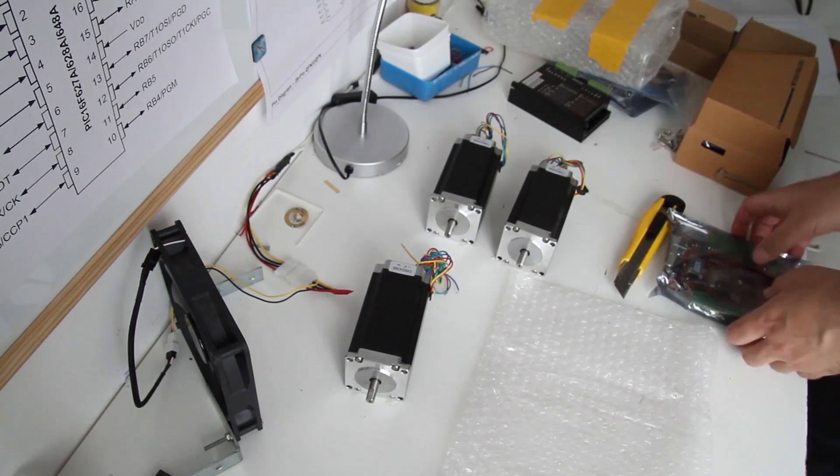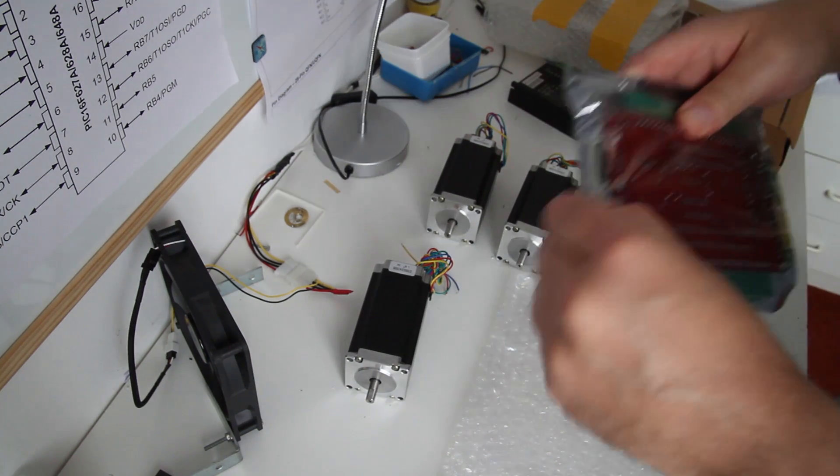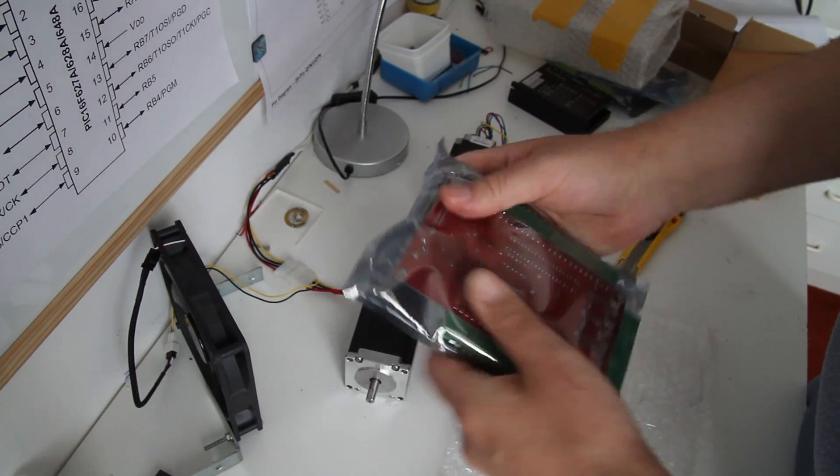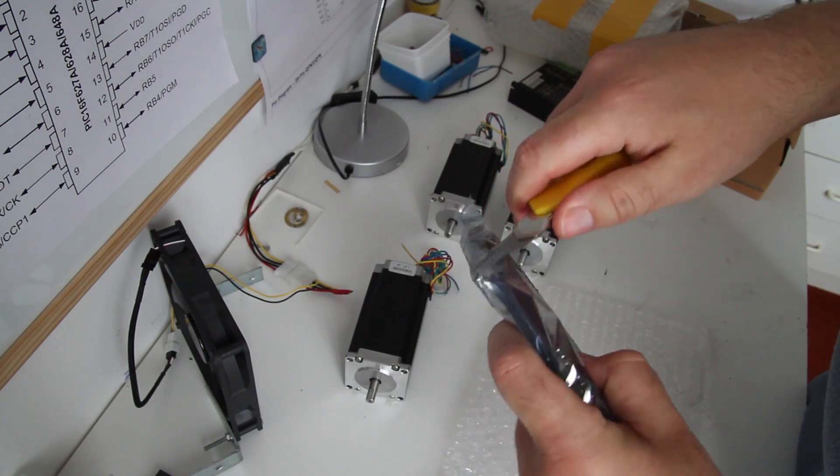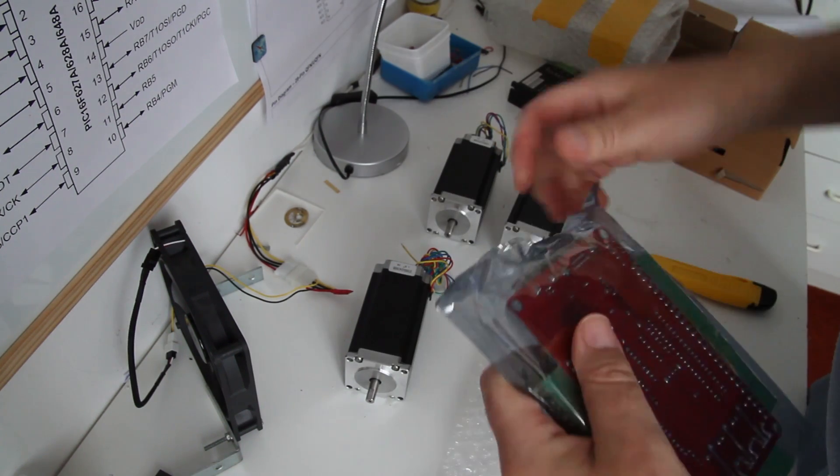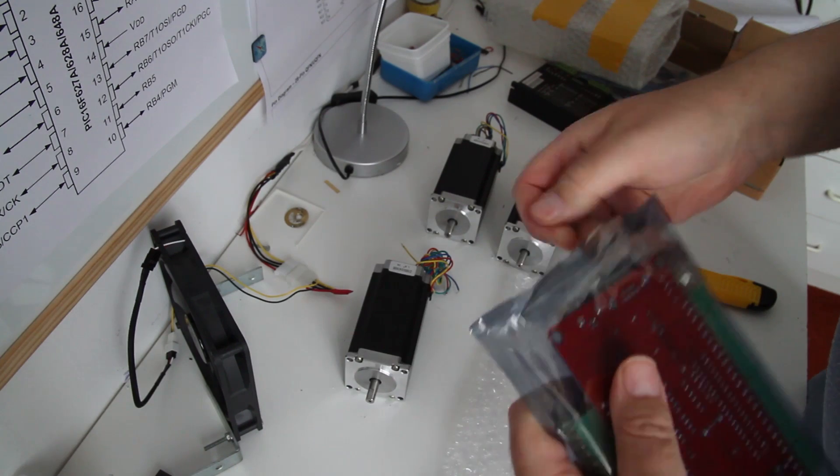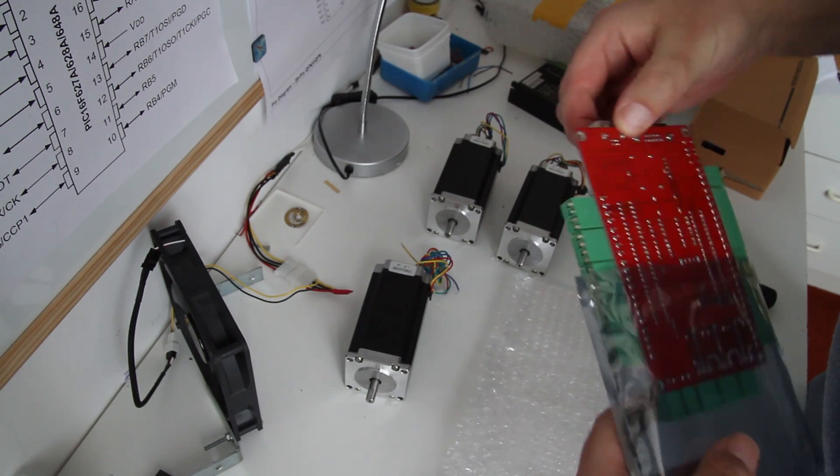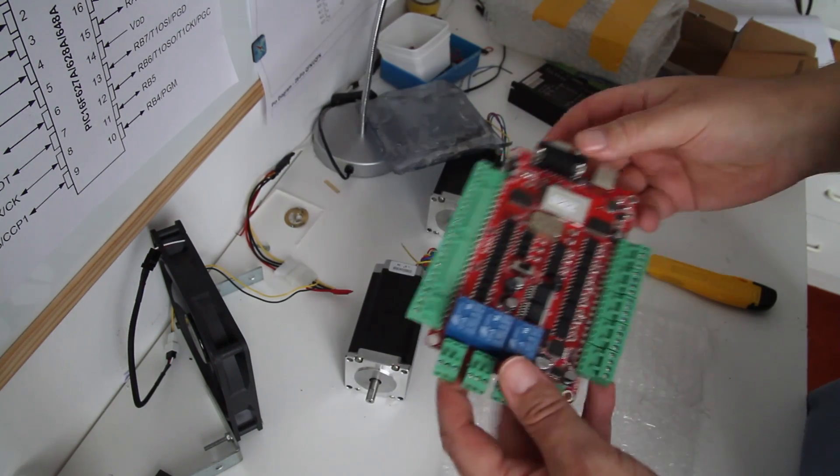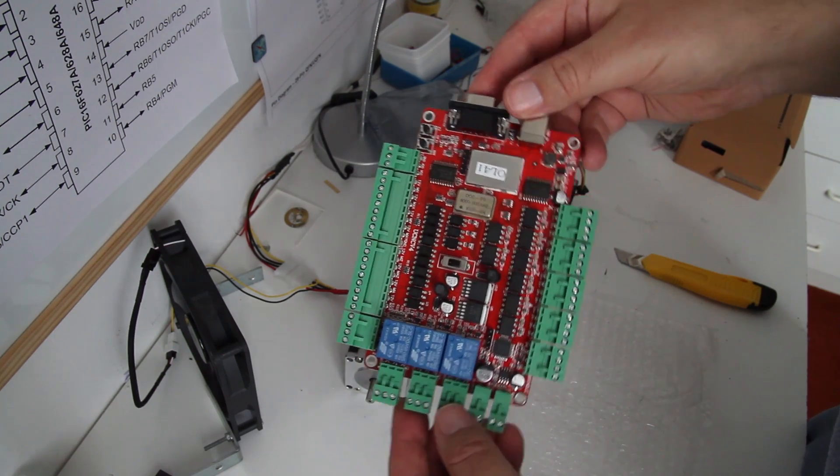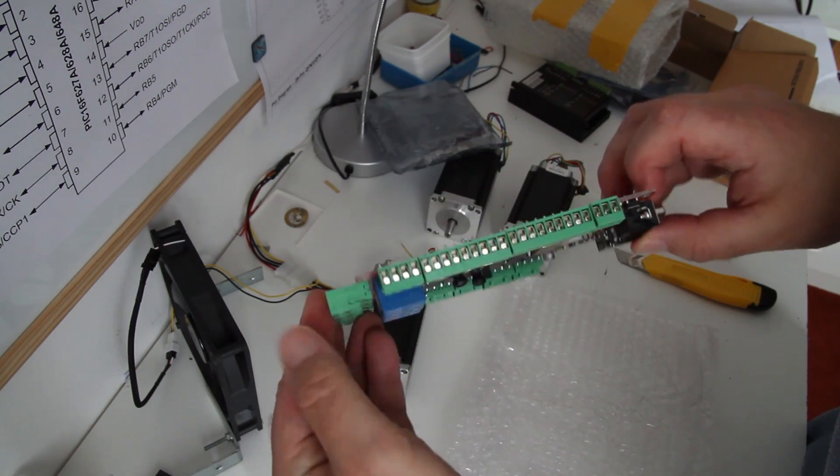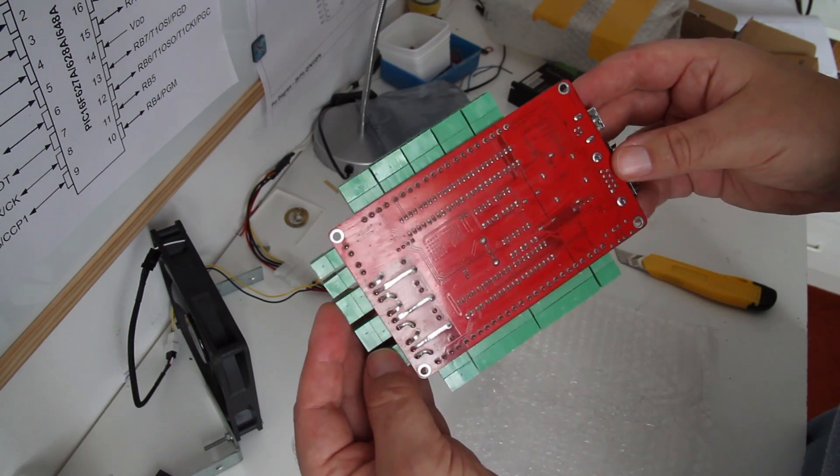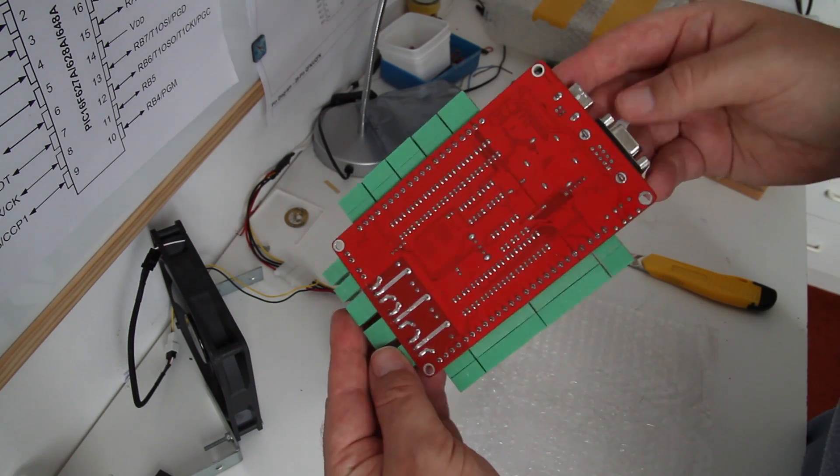The controller is nicely wrapped in an anti-static bag. And soldering looks reasonably okay. It's not too bad.